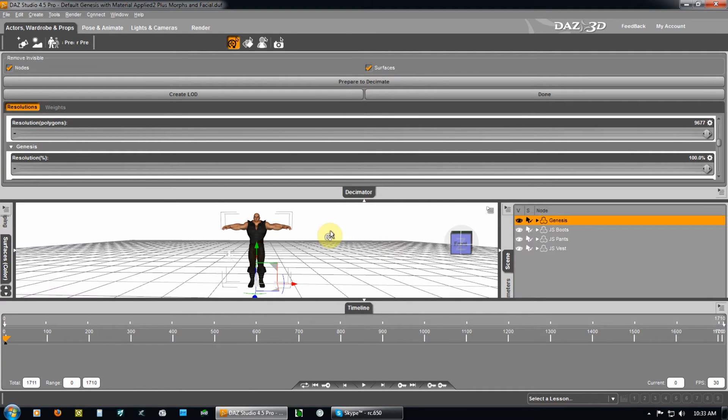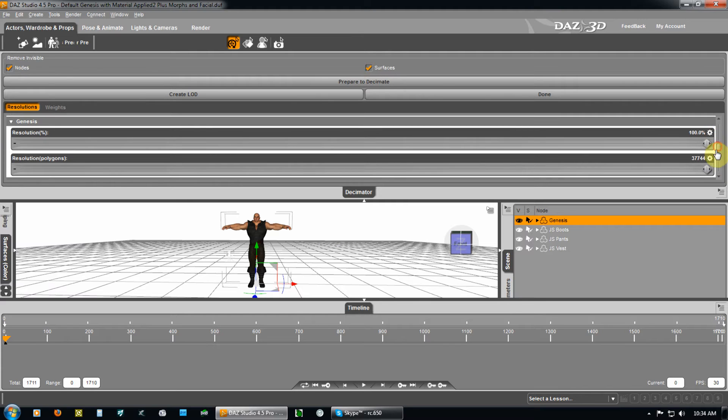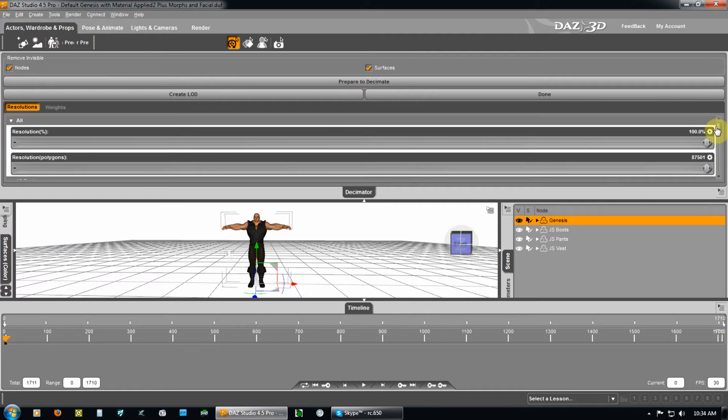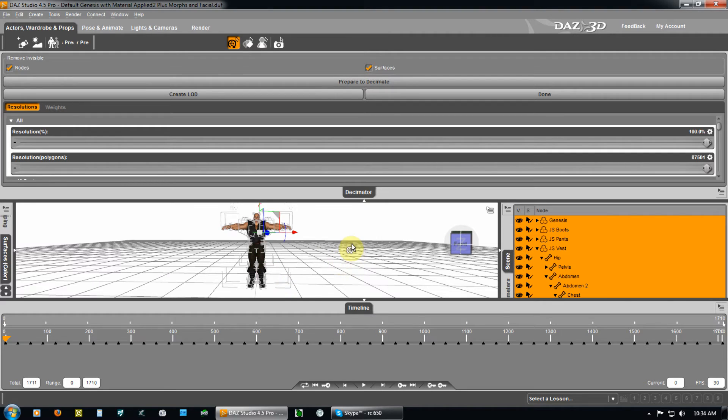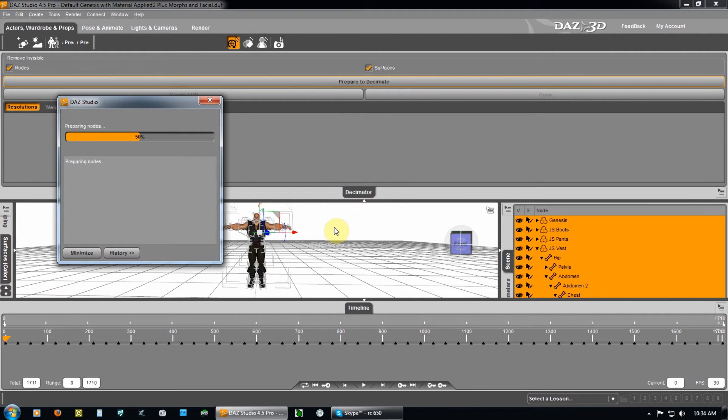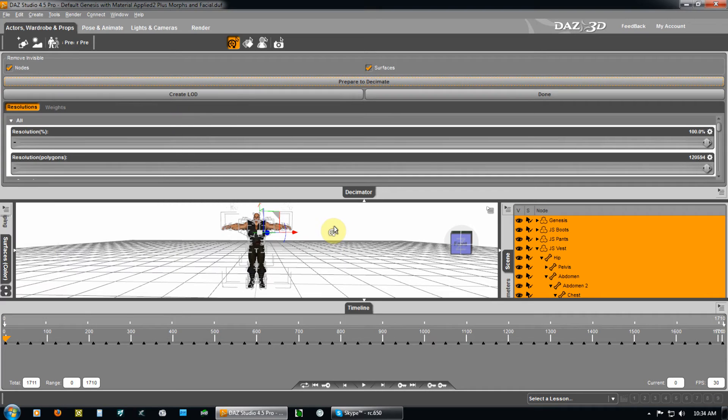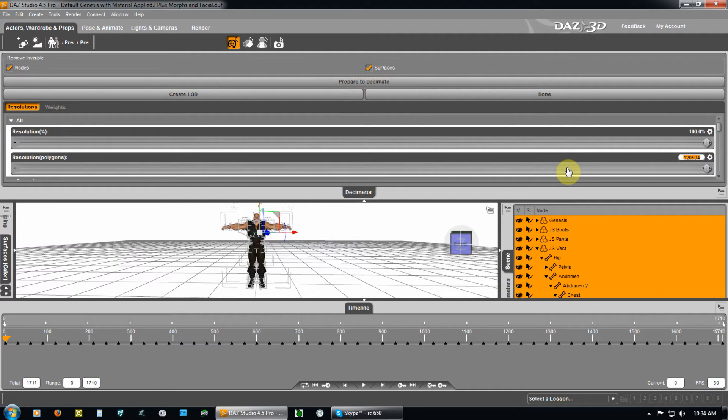And, do I want to decimate just the character? Well, right now, all I have selected is the Genesis. So, the Genesis character itself is 37,744. Overall, I select all and I prepare to decimate. You've got 120,000 faces.